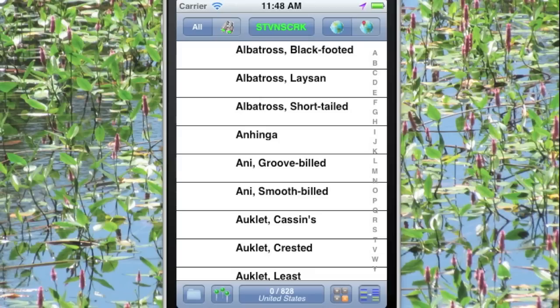When we open the software, we see a list of the species. If you look at the bottom, you'll see it's the 828 species of the United States.